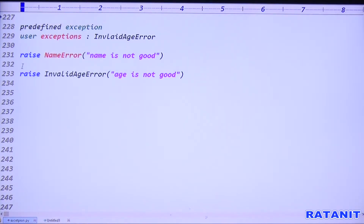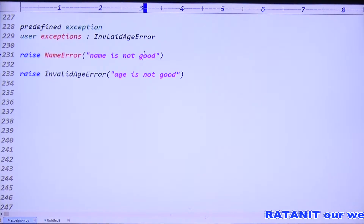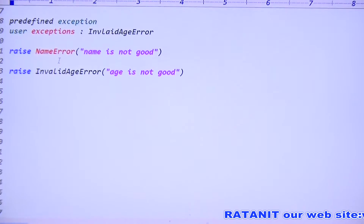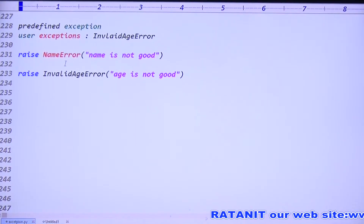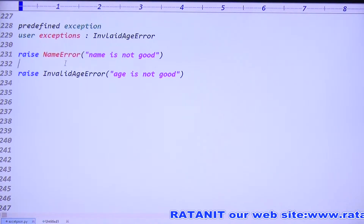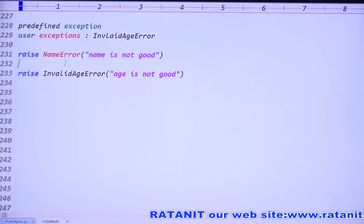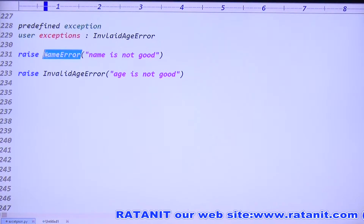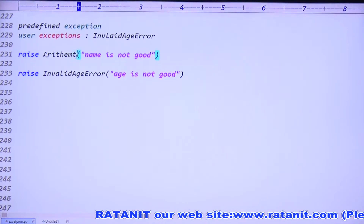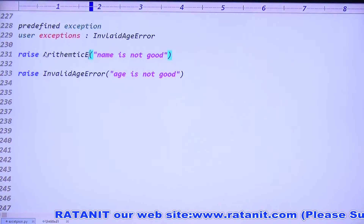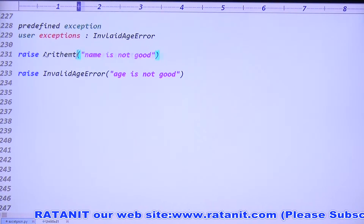By using the raise keyword we can raise a predefined exception, and we can raise a user-defined exception with some messages. But which is recommended — raising a predefined exception or raising a user-defined exception? User-defined is recommended. The reason: predefined exceptions already contain a fixed meaning. For example, ArithmeticError generally means division by zero — writing 'name is not good' for that is not recommended.